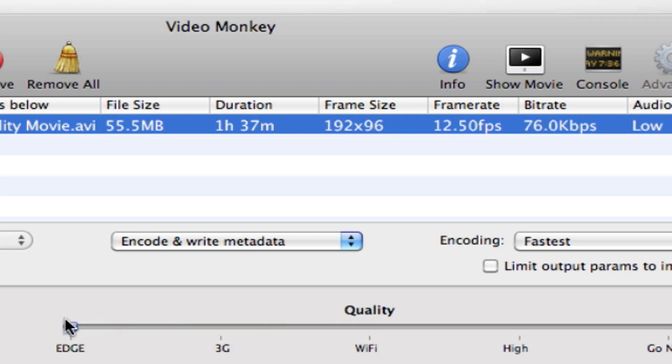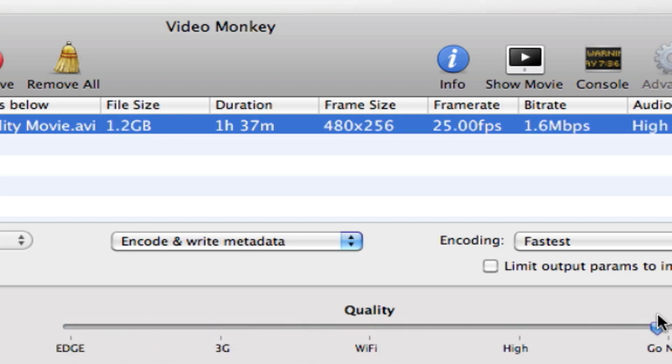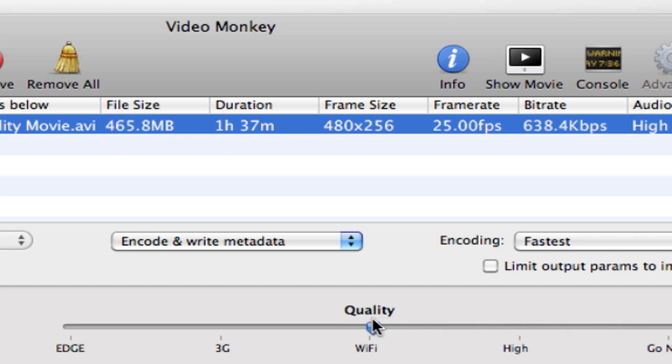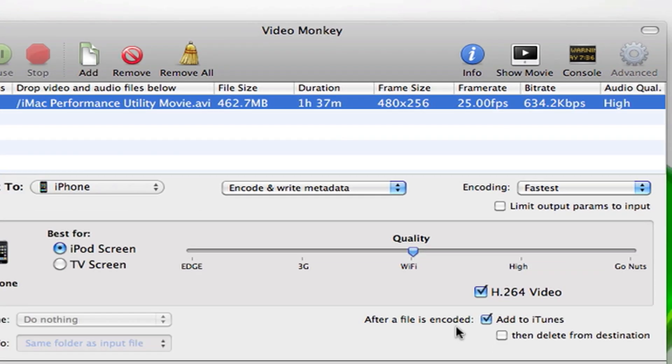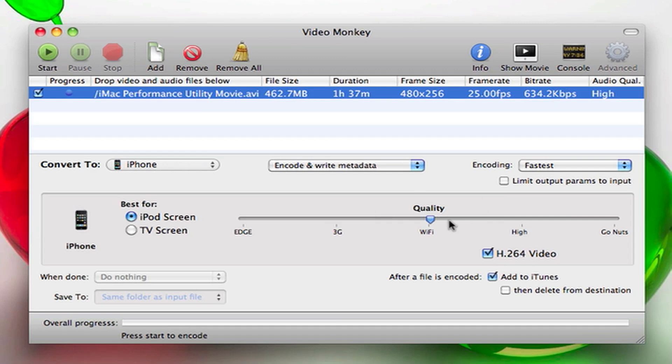As you can see, the bit rate and size change based on whatever quality setting you choose. If you go Nuts, you see the file size over here is about 1.2 gigs, and if you go down to Wi-Fi it's a reasonable size but almost 500 megs. So keep it at Wi-Fi, that's the best quality.